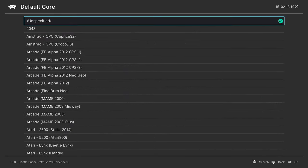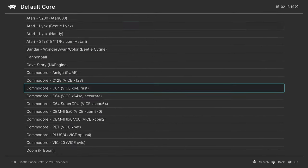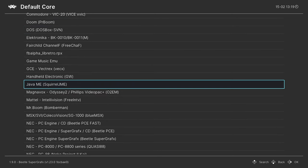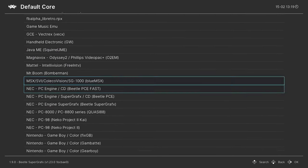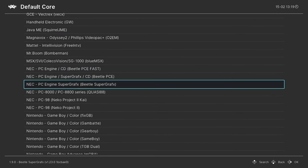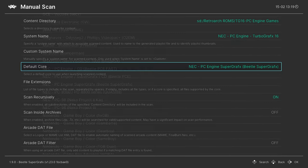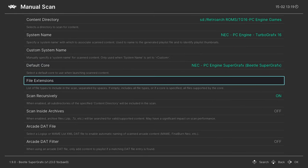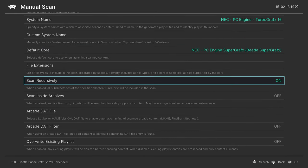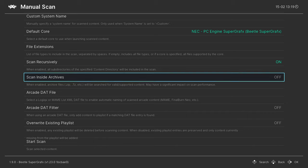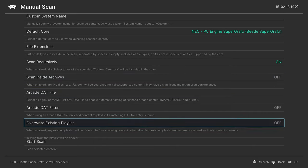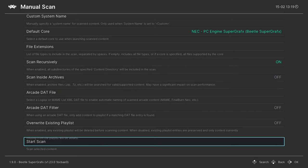For default core, I'm going to press right to go down to neck and I'm going to choose Beetle Super Graphics Core. Make sure scan recursively is set to on if you have your games separated by subfolders, and if your games are zipped make sure scan inside archives is on. Once you have these options set, go ahead and start the scan.